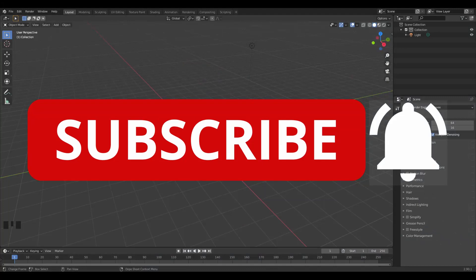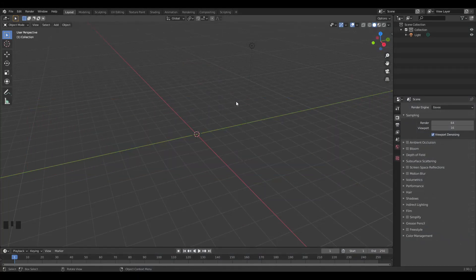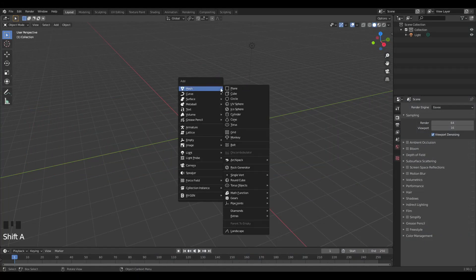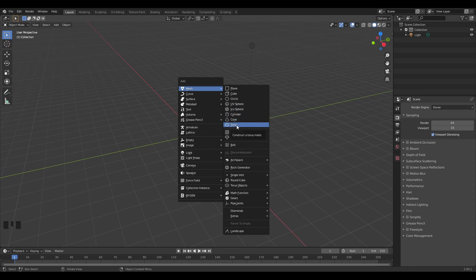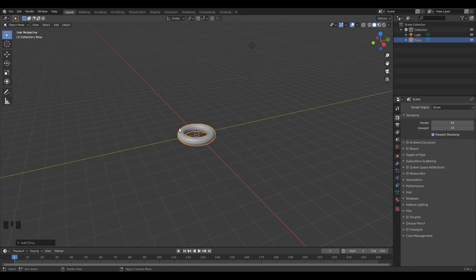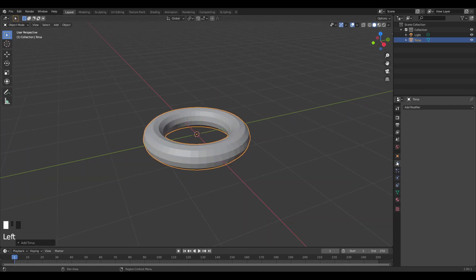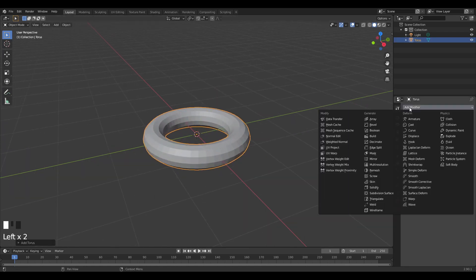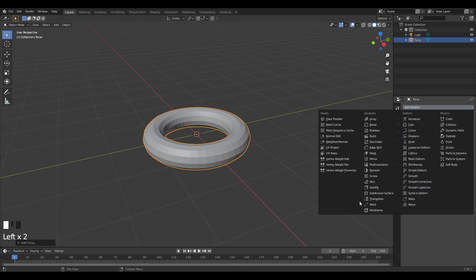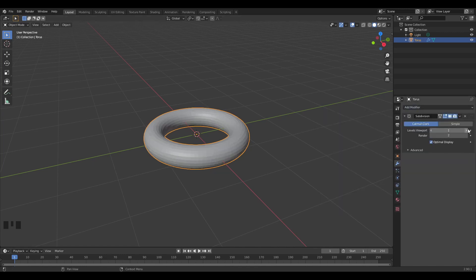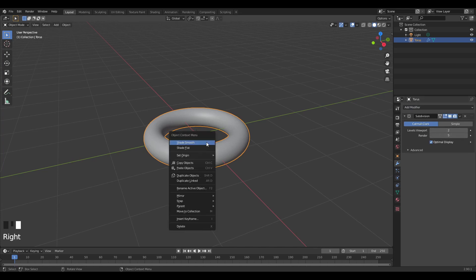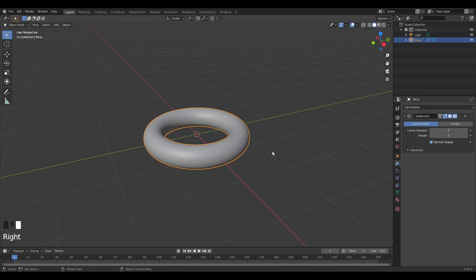I'm starting off with this blank scene. I'm going to add in a torus object, so Shift+A, add torus, then go into the modifier tab and add in a subdivision surface. Bring that up to three for the viewport samples and four or five for the render samples, and then press shade smooth.